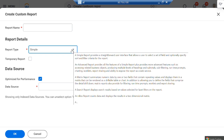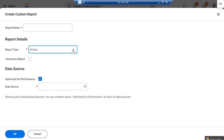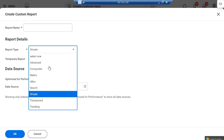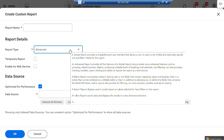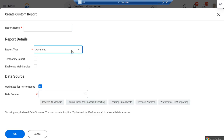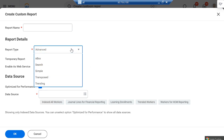If you move the cursor over the report type, you'll get an idea of what each one does. For example, hover over 'simple report' to see its description, and similarly hover over 'advanced report' to read what it is about.